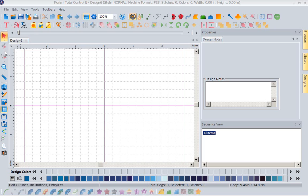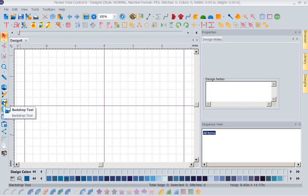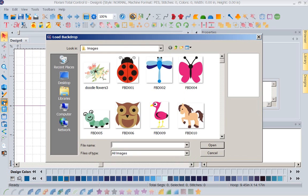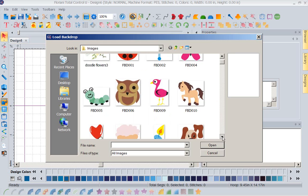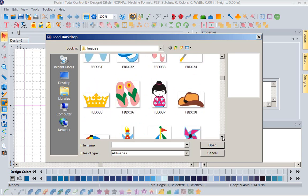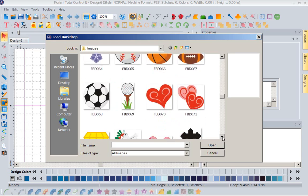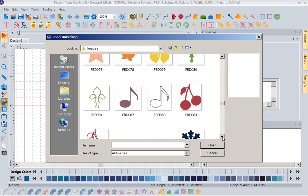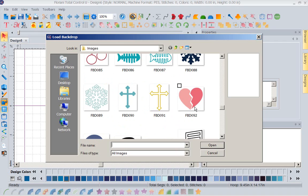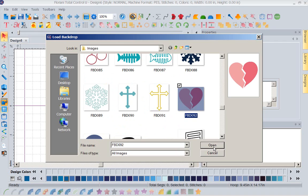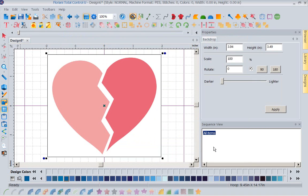So we're going to come down to our left-hand toolbar, and I am going to click on my Backdrop tool. This is going to bring up my images. Now these are not vector files, these are images, jpegs, bitmap, that type of file. So I'm going to scroll down, and there's a cute little heart that I want to use right here. So I'm going to left-mouse click on it and open it.